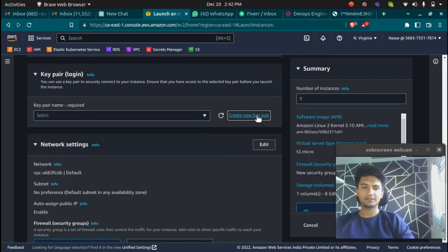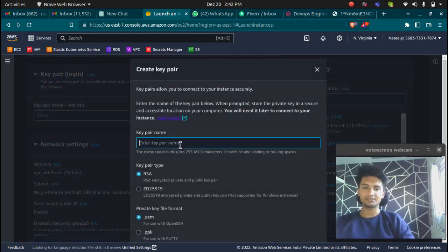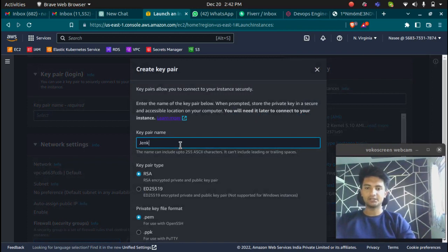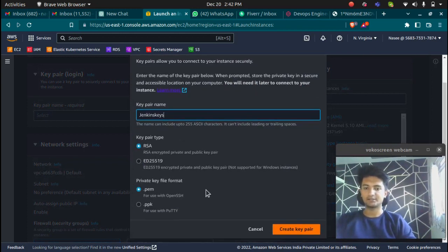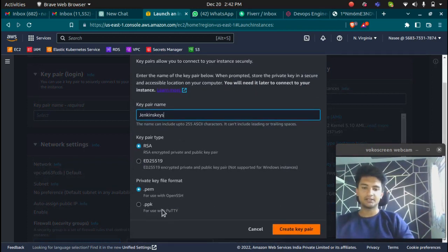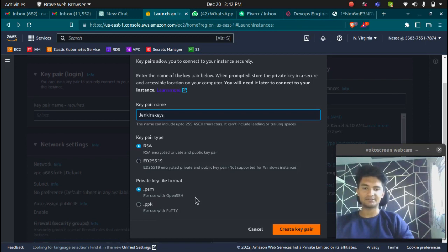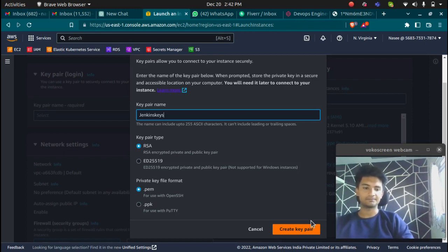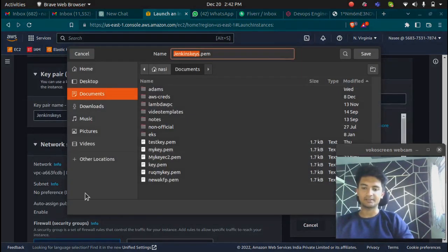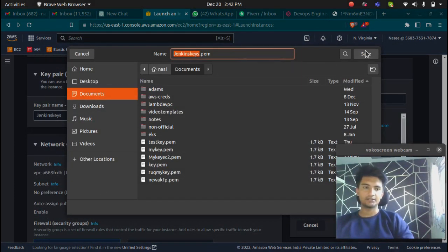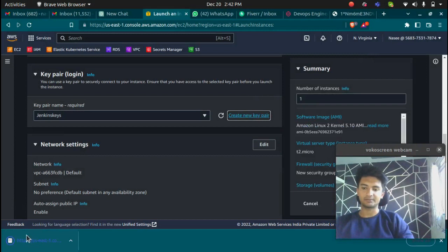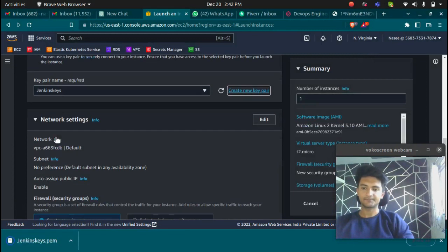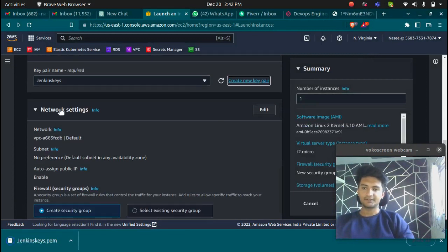I'm going to click on create a new key pair just to show you how to create one. I'll name it Jenkins key, RSA.pem. If you're using Windows and want to use PuTTY, you can use .ppk. I have a Linux machine so I'm going with .pem. Click on create key pair and a private key should be downloaded.